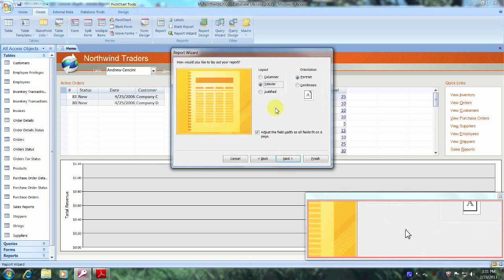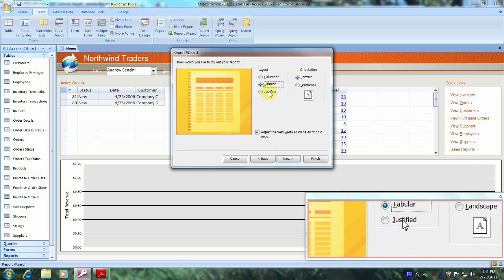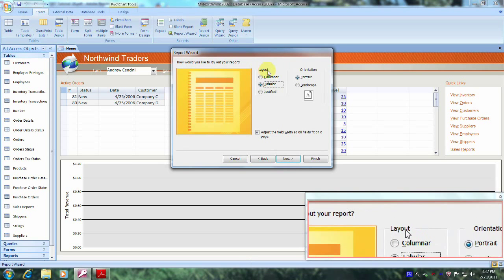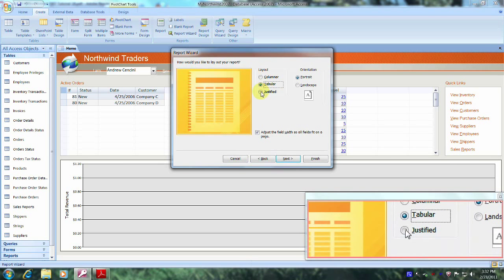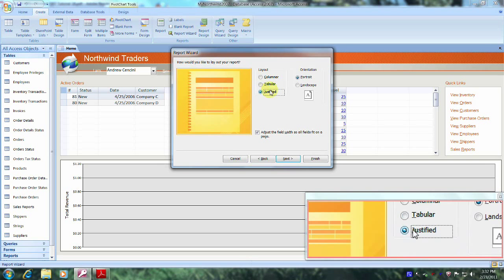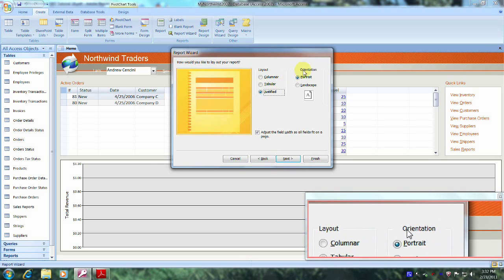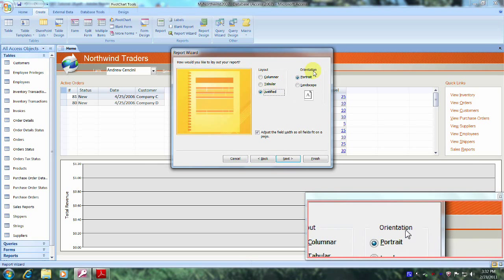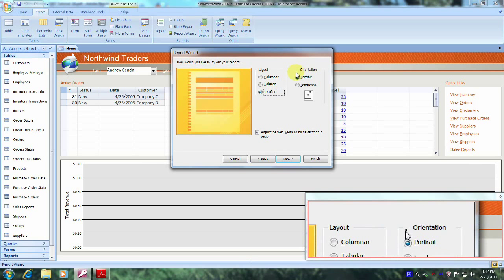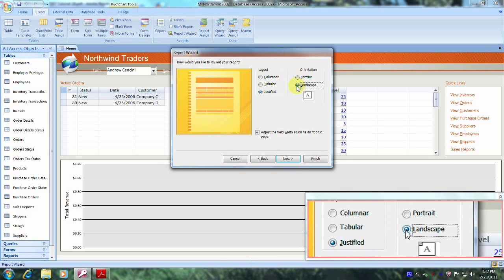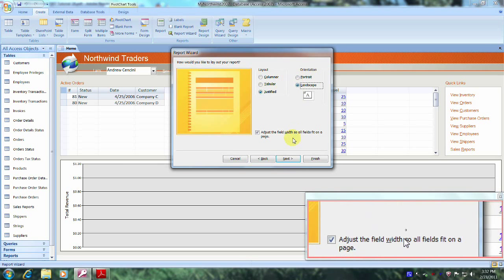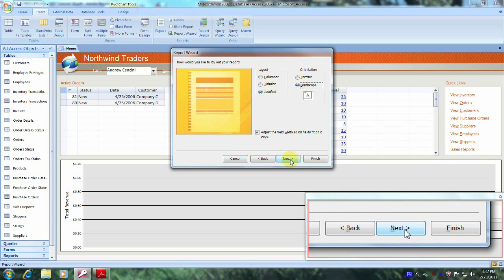We were asked to use the justified layout, so let's come down and click on Justified. We were also asked to use landscape orientation, so let's select Landscape. And let's come down and click on Next.